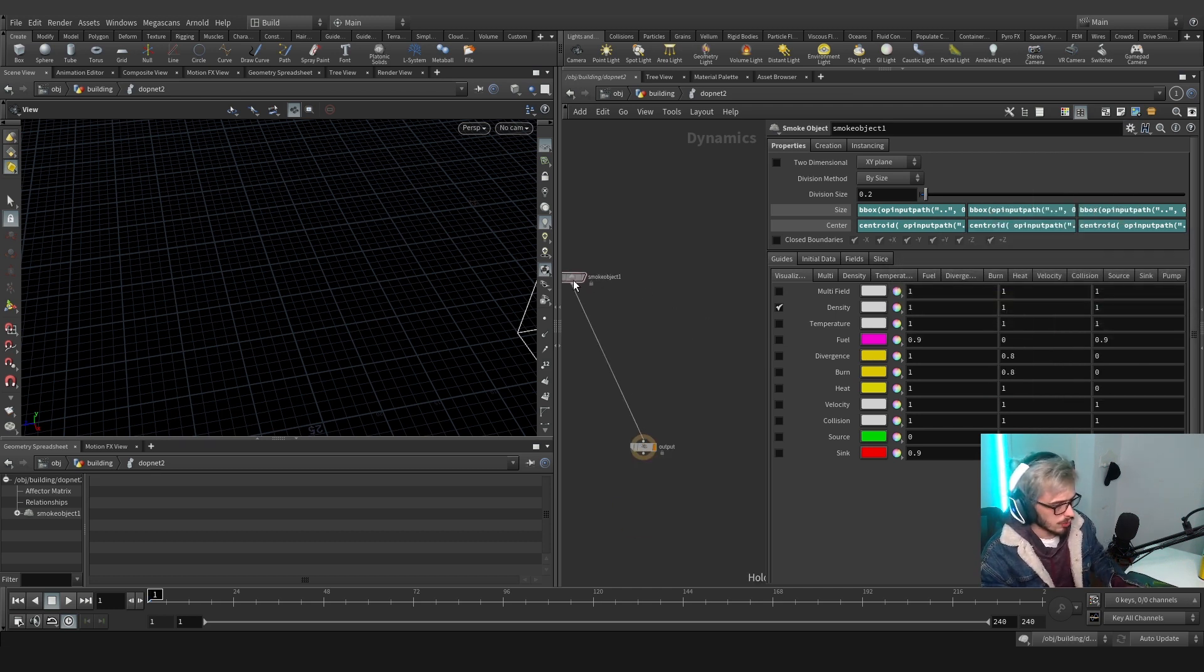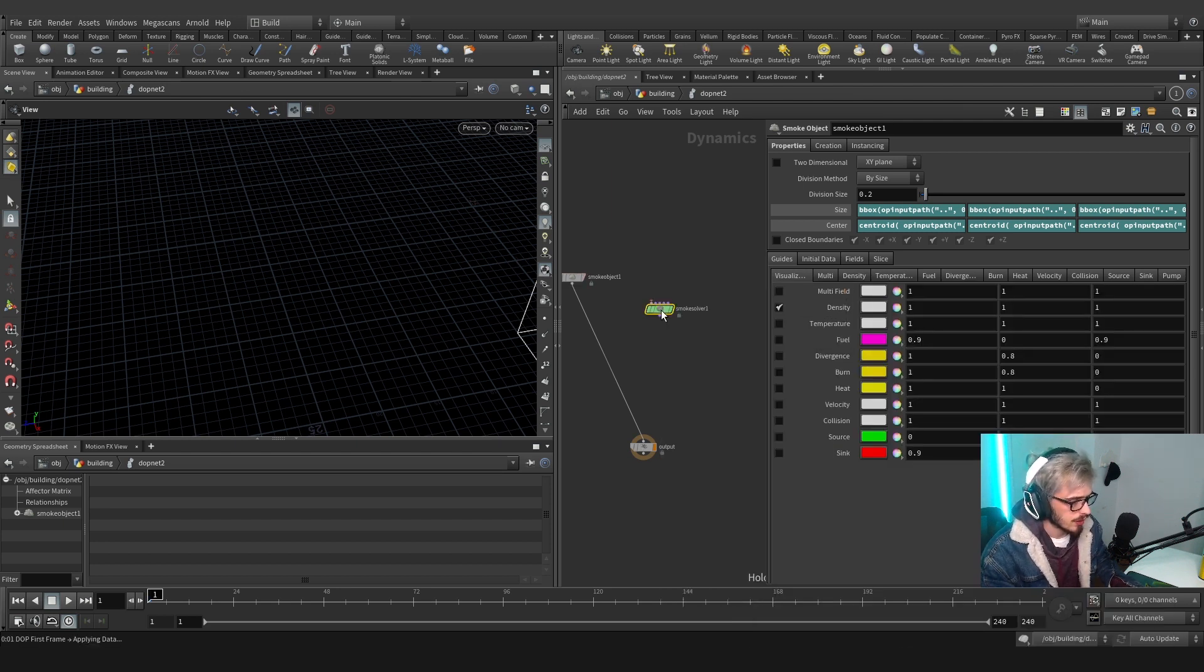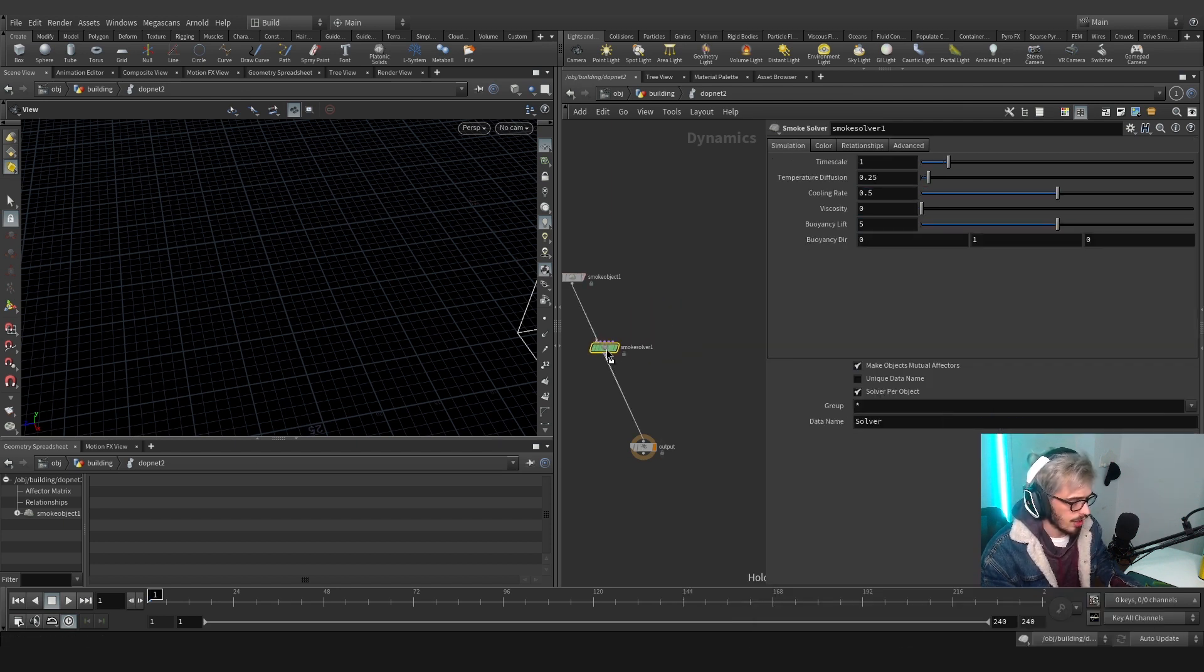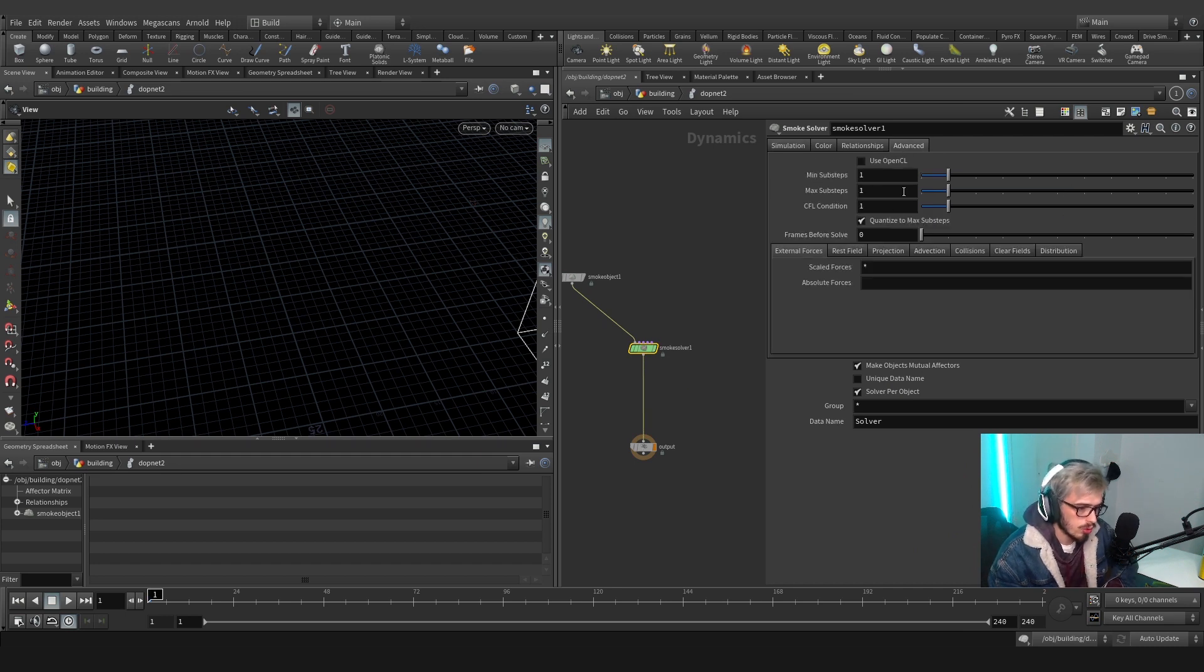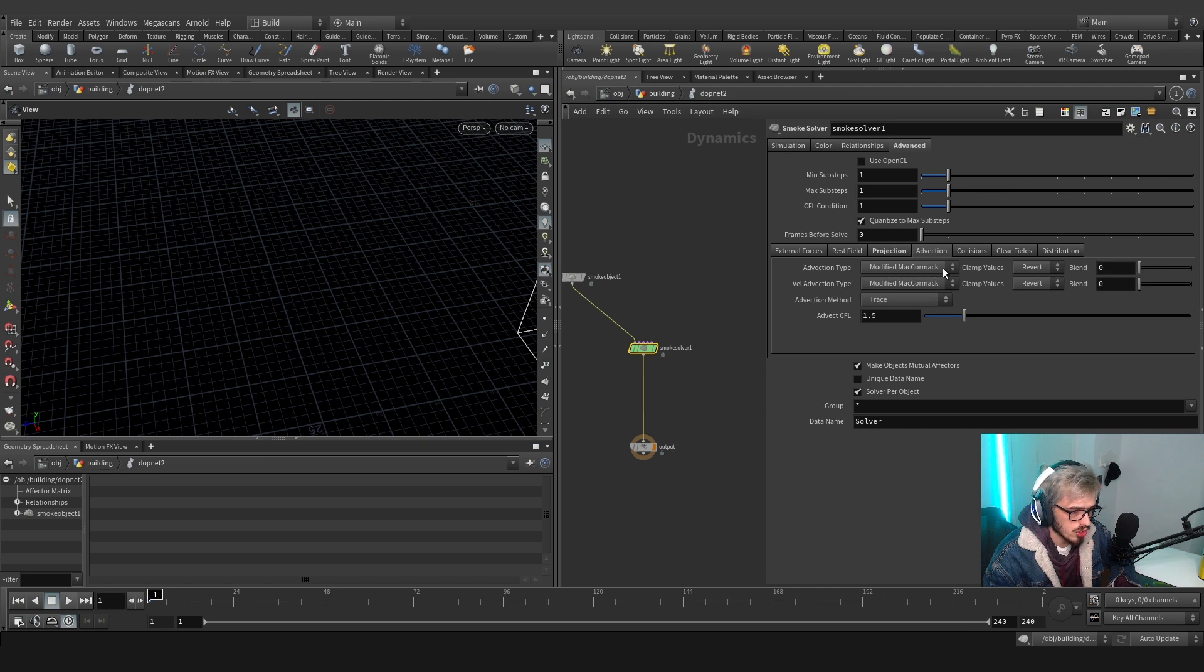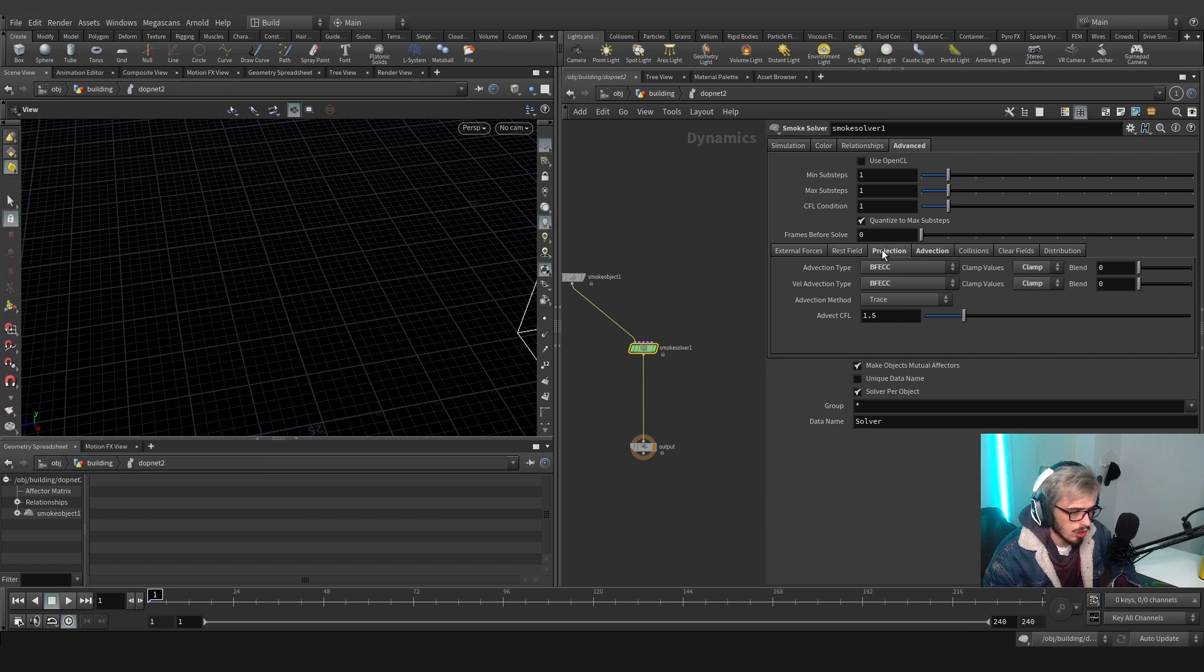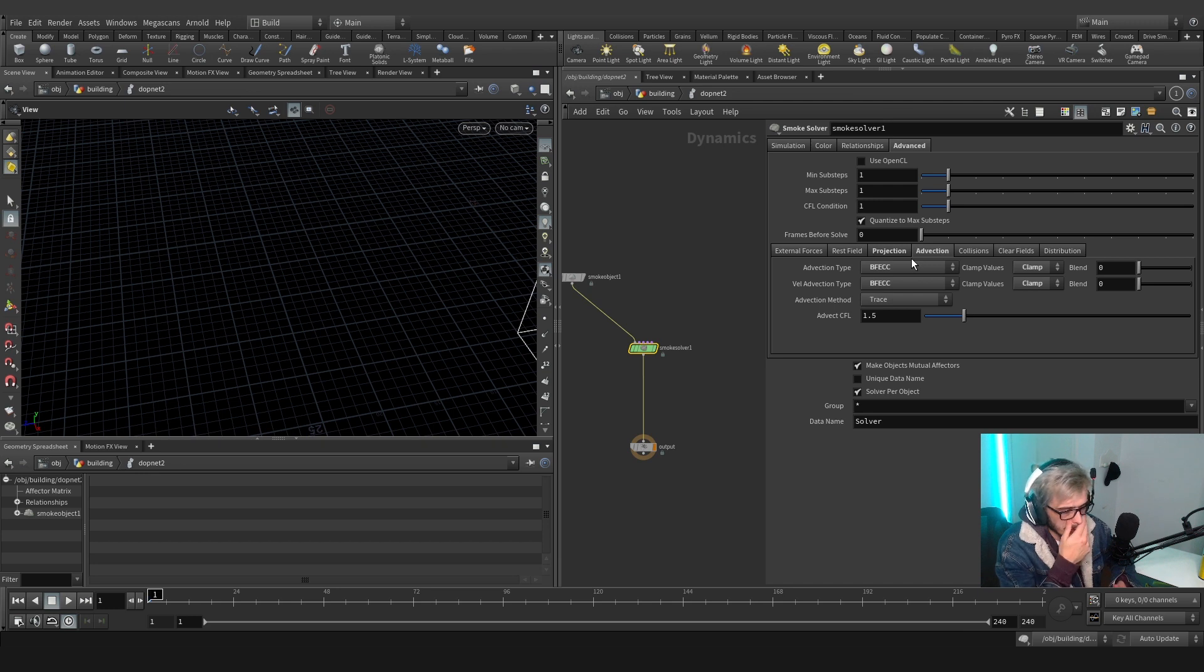So now that we have this, we will create a smoke solver and we will plug this in here. We will go to projection 2 and to advection and use the BFECC. These two technologies or these two algorithms create more realistic swirls on the smoke.